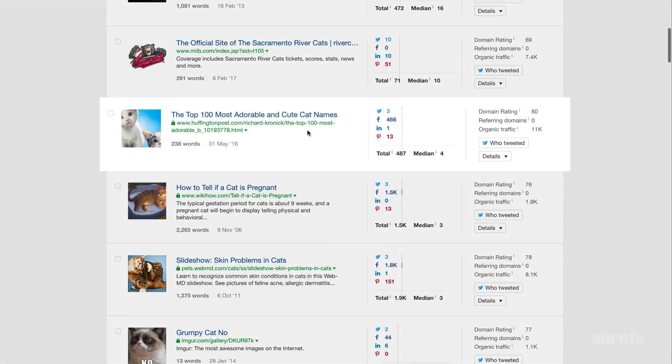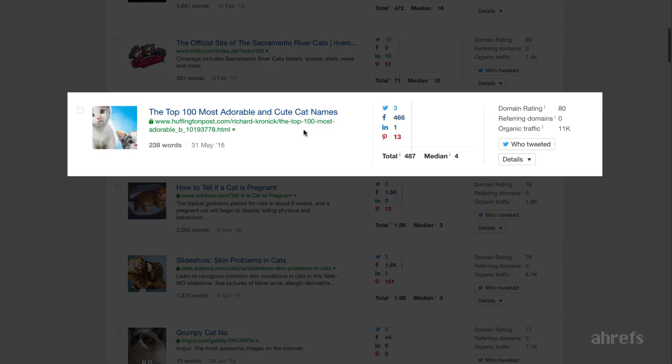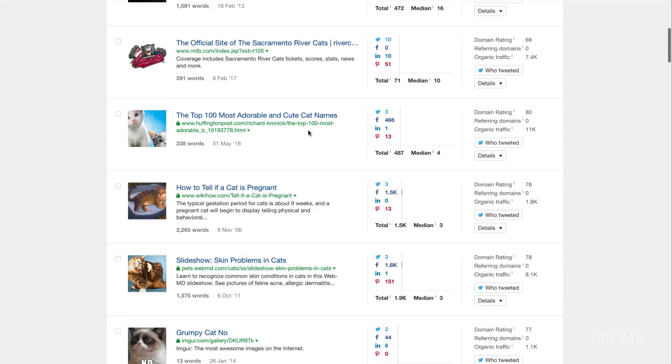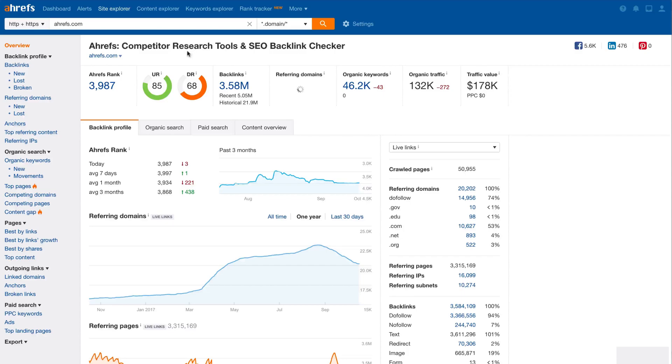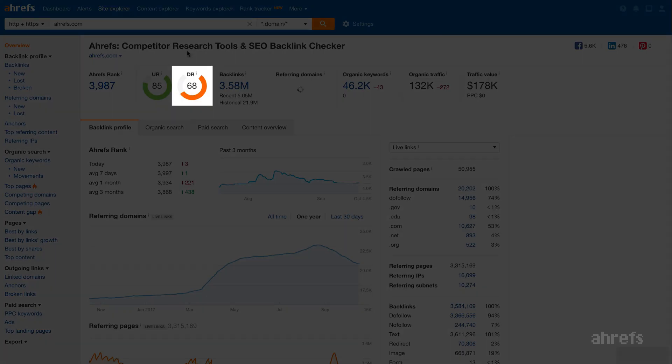For example, here you can see an article from Huffington Post that is titled The Top 100 Most Adorable and Cute Cat Names. It has zero referring domains, but the domain rating of HuffingtonPost.com is 80, which is very high. So if the domain rating of your own website is much smaller than that, like 60 or below, it is unlikely that your article will outrank HuffingtonPost.com.